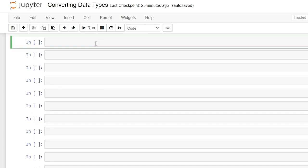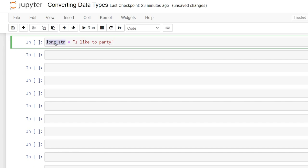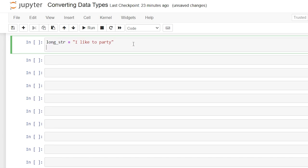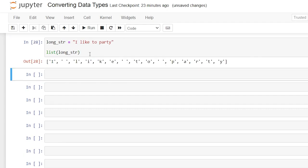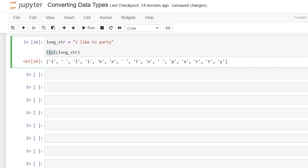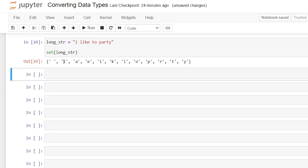Now we can also convert longer strings that aren't just numbers like we did above in our very first example. So let's do long_string and we'll say 'I like to party'. Now we're going to take this string and say list(long_string). So let's see what happens. It took every single character in that string and put it into a list and we could also do a set as well. That one's a lot shorter because it's only looking at unique values. So that is how you convert data types in Python.